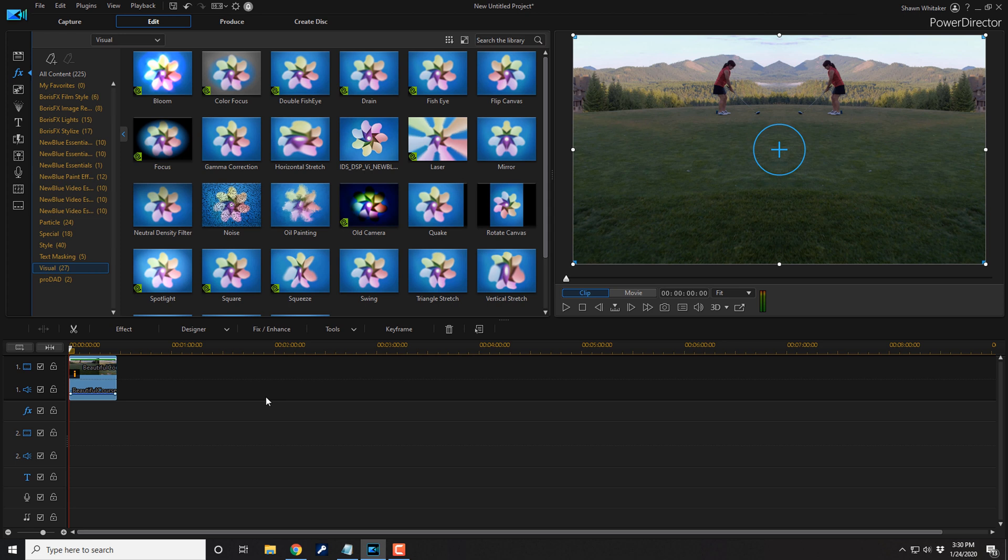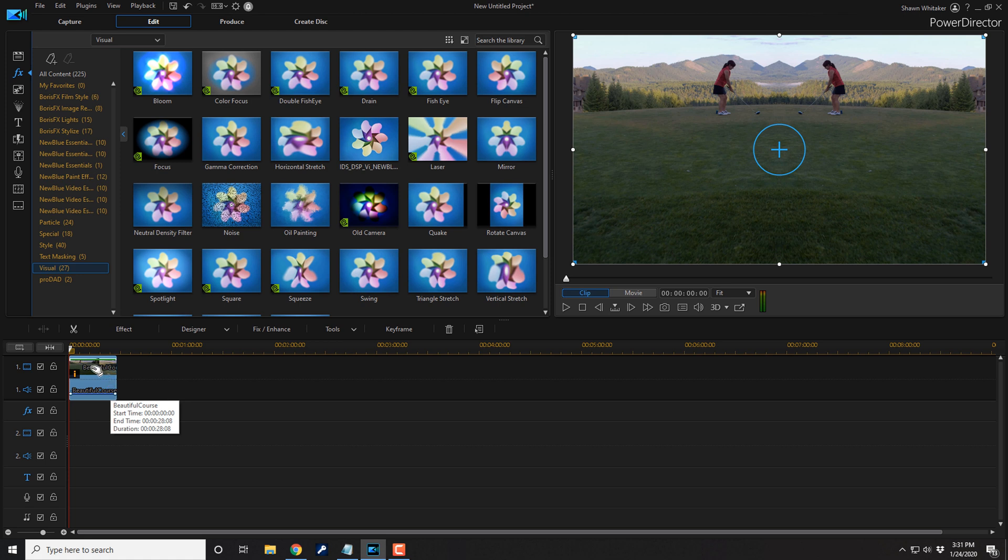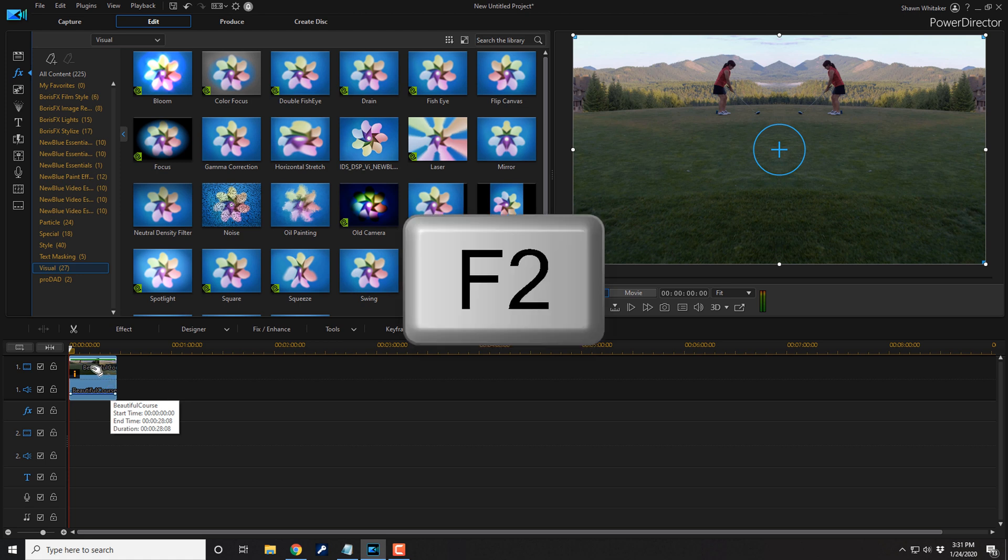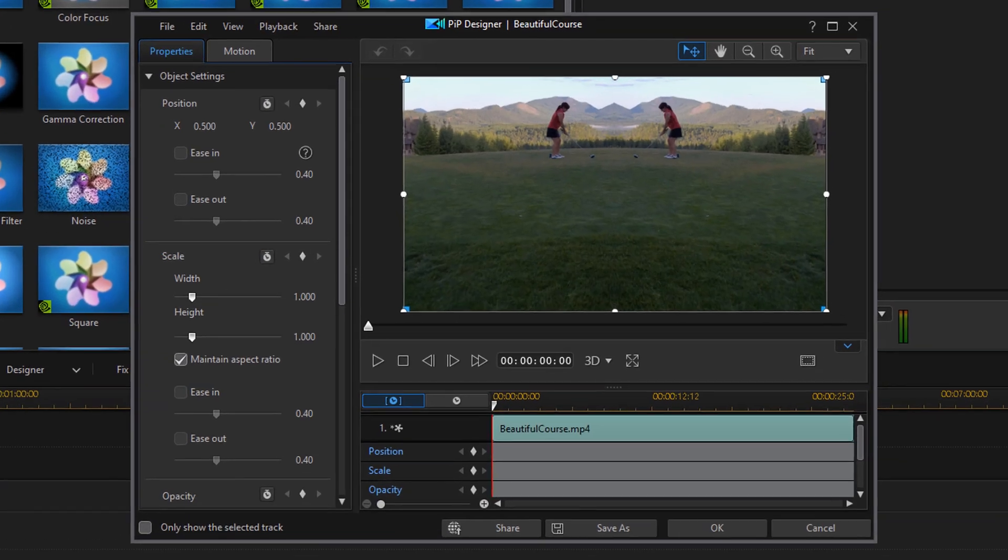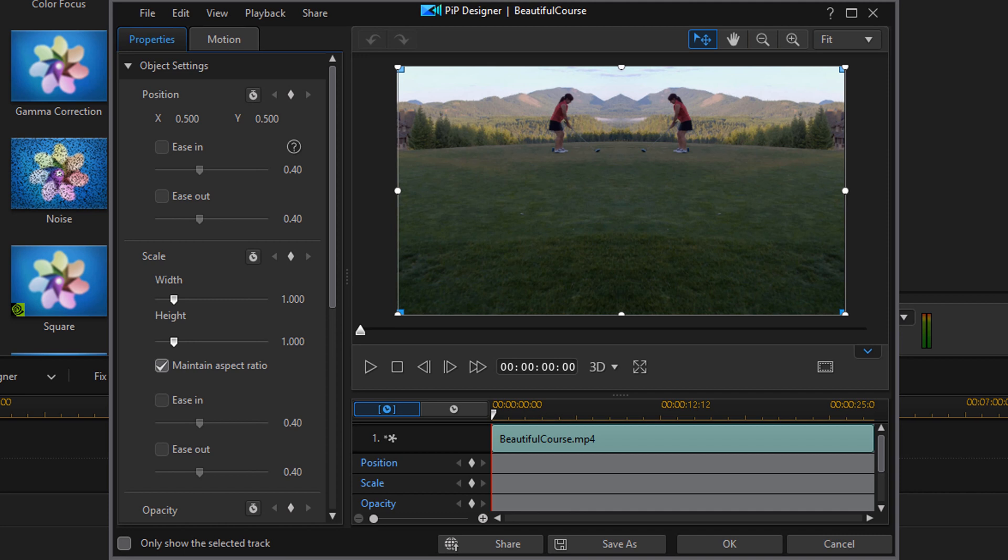Right now I need to reposition this clip so that I can create the mirroring horizontally. Right now it's mirrored vertically but we need to create a horizontal mirroring. So you can double left click on this clip or you can click it once and then click on the F2 key on your keyboard. And that'll open up the PIP designer.